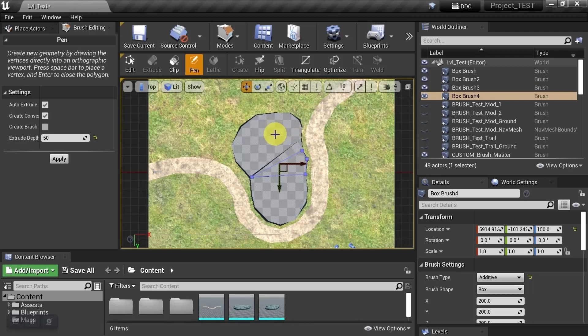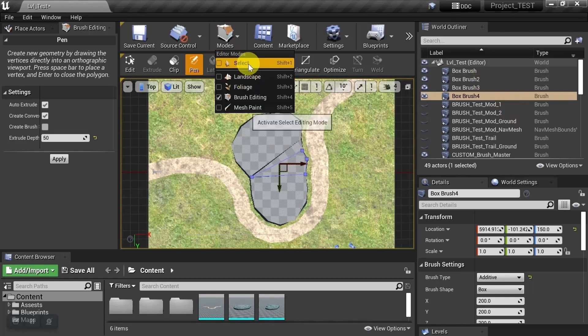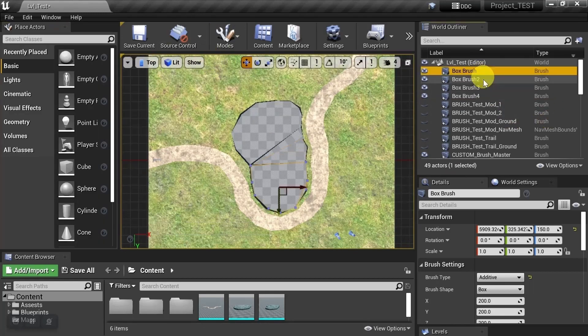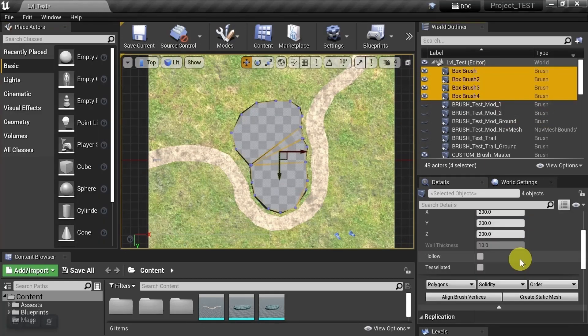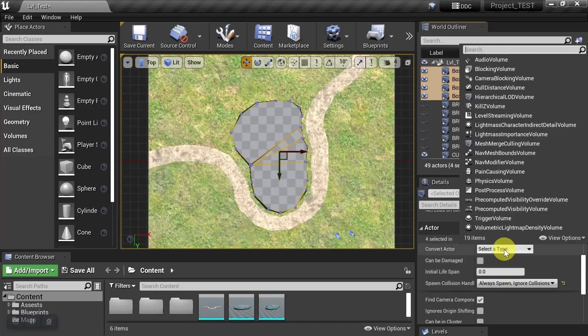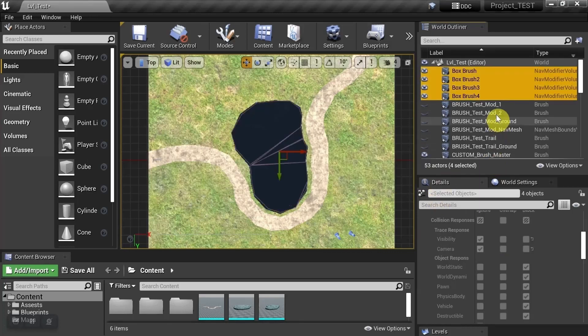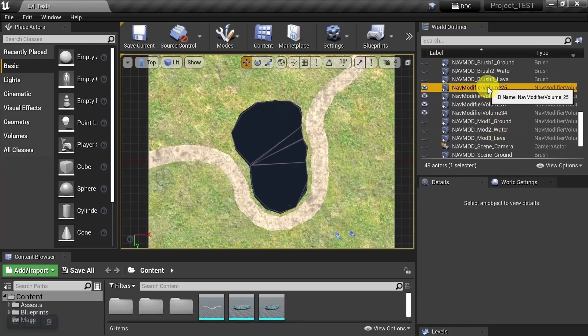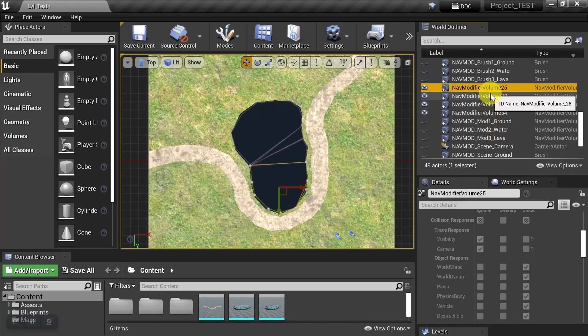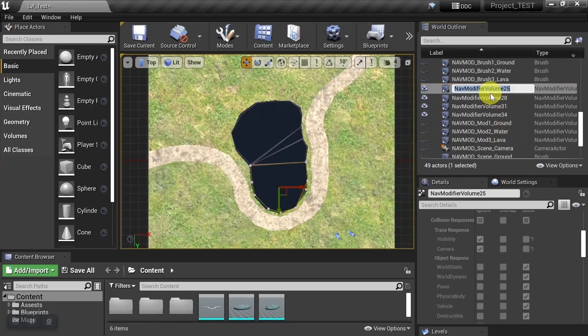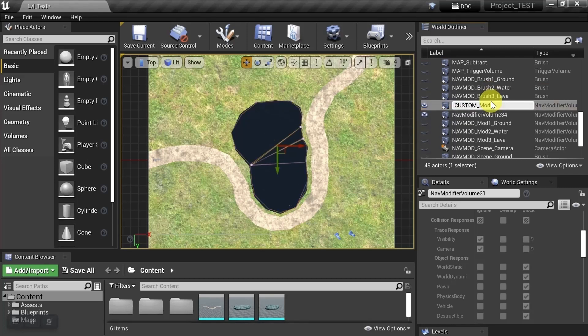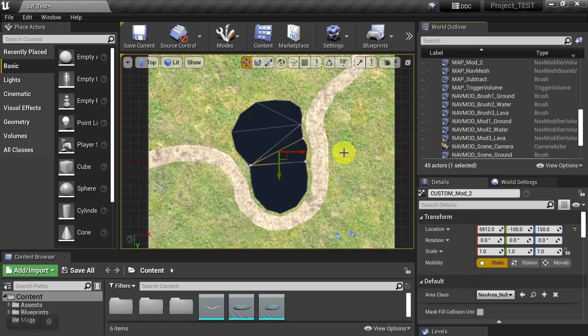So now that I have my four brushes, we're going to go ahead and convert them into nav modifier volumes. So these are them down here, and I'm just going to rename them so I can find them easier.